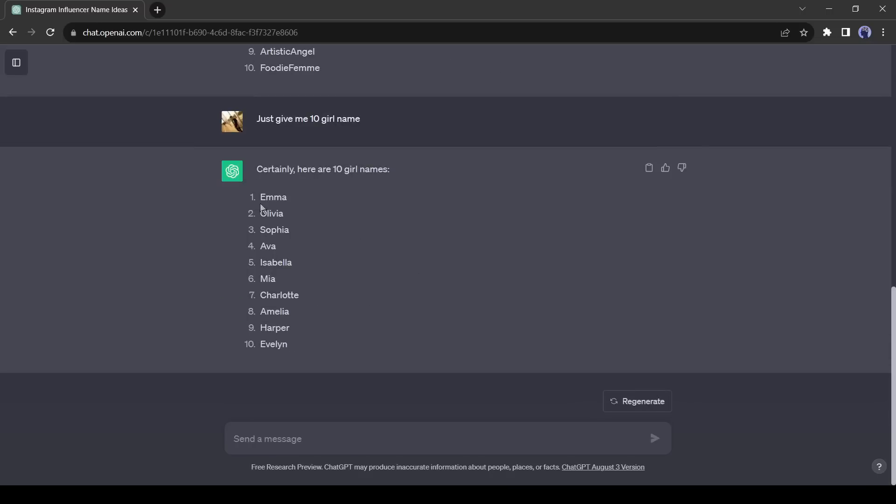Now ChatGPT suggested 10 girls first names. But you need last name also. So ask for a name with a last name.